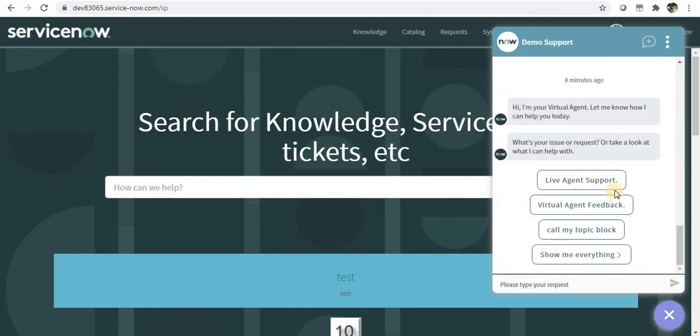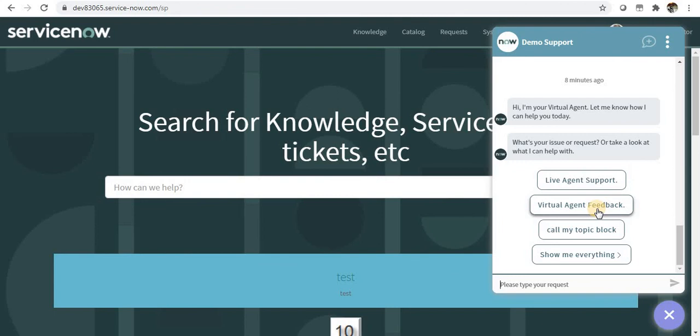Now you can see there are three topics - the one which I added, Virtual Agent Feedback, is here. You can go on adding up to six set topics or promoted topics here.